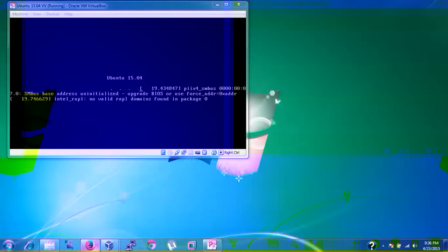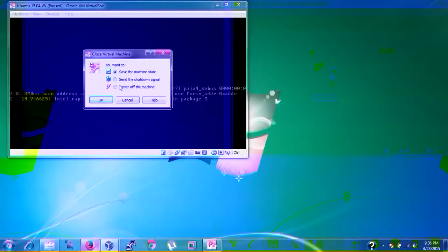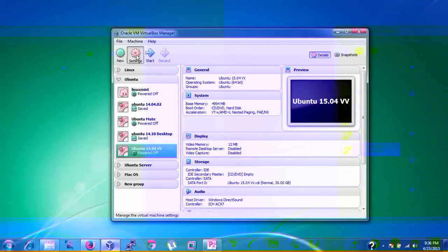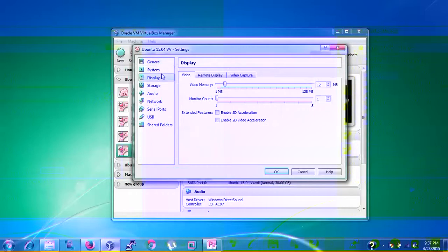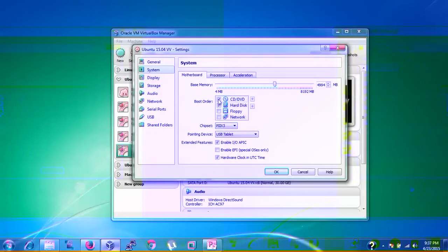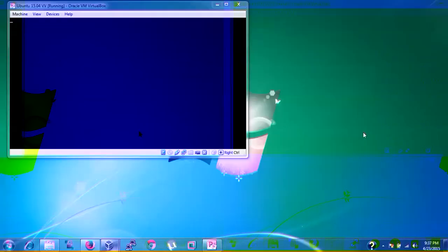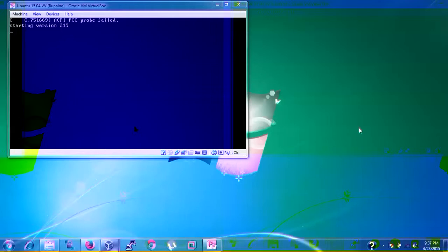If you get stuck at the restart prompt, close the VM window and power it off. Then go to Settings, System, and uncheck the CD/DVD drive so the installer doesn't start again. Click Start. If you see a 'pcc proof fail' error, ignore it — the system will automatically come up to the welcome screen.